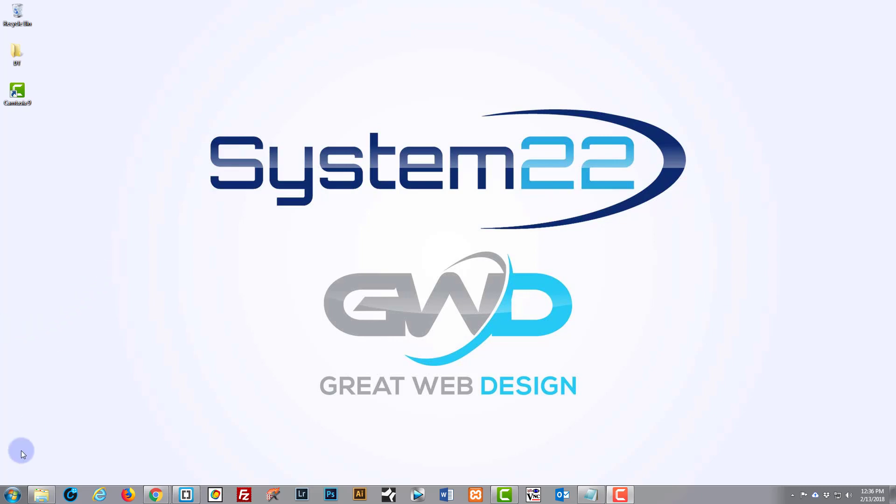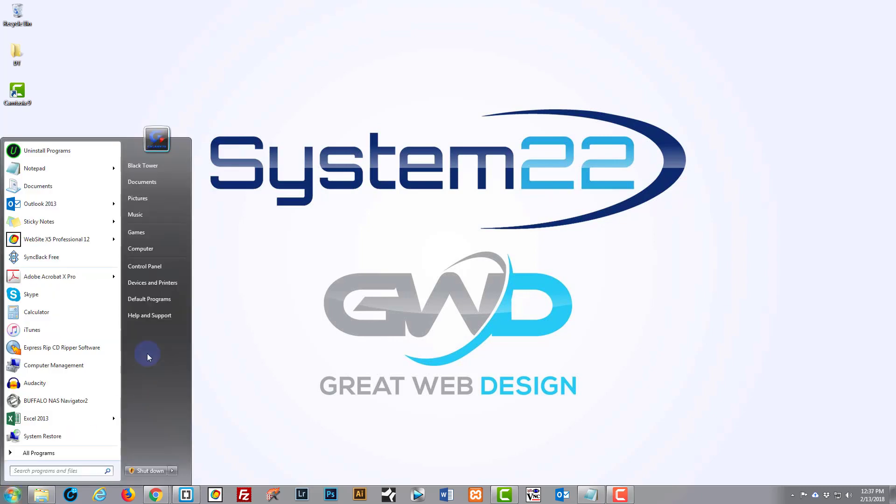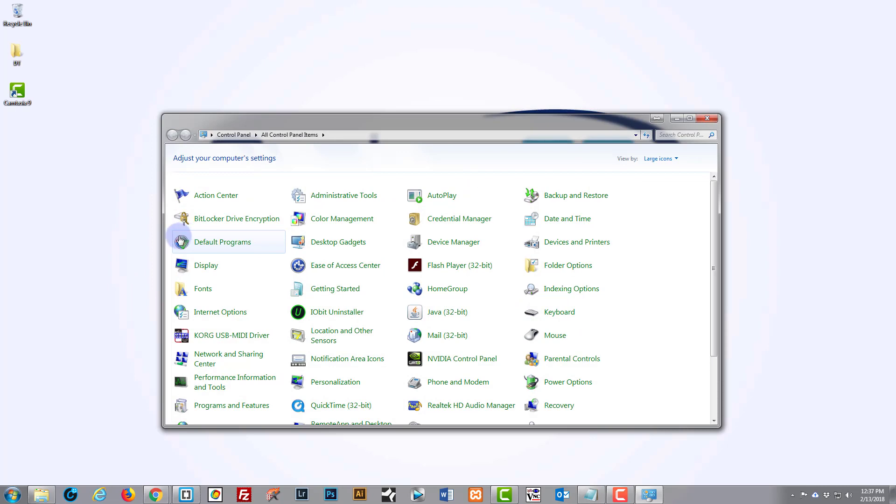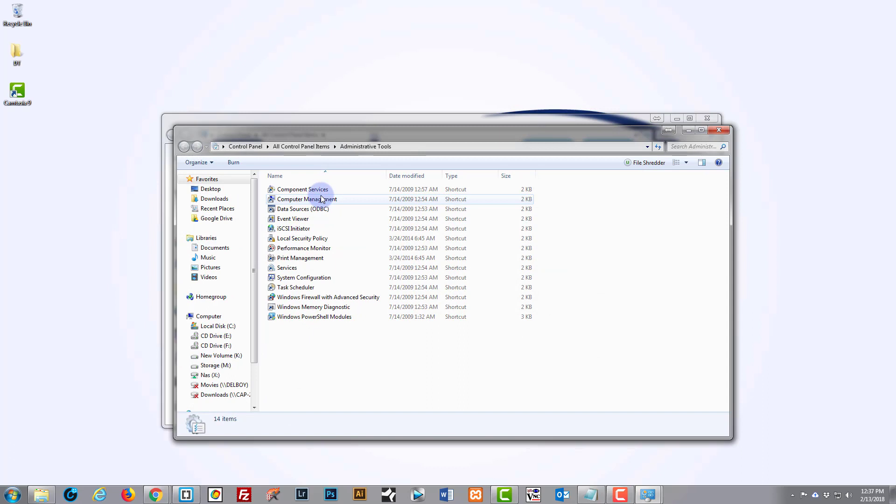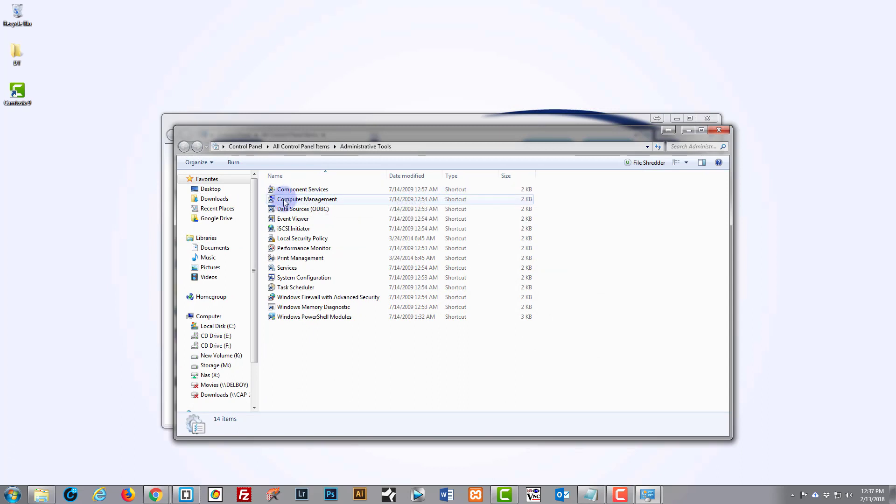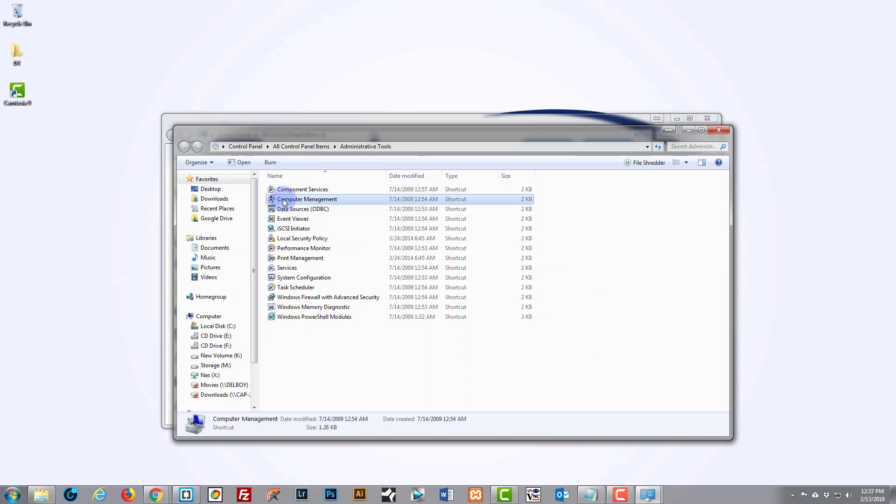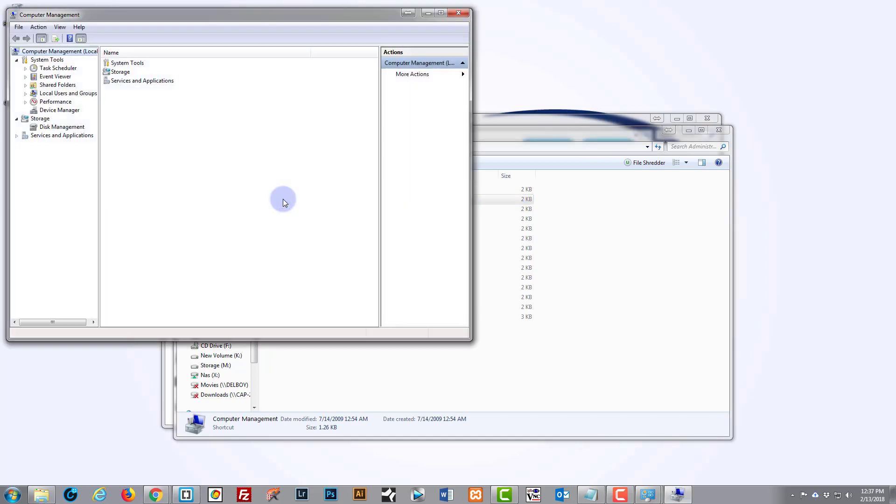It's really easy. What you need to do is go to your Control Panel, go to Admin Tools—obviously this is a Windows computer—and go down to Computer Management. Then we want to go down to Disk Management on the left-hand side here.